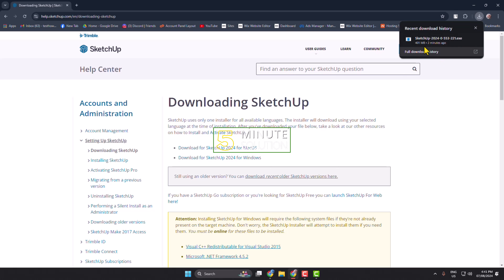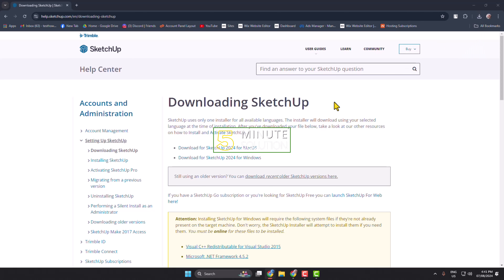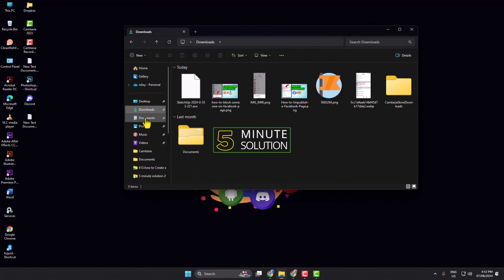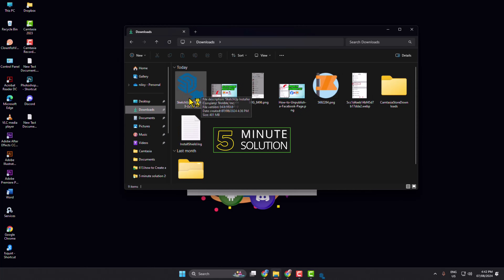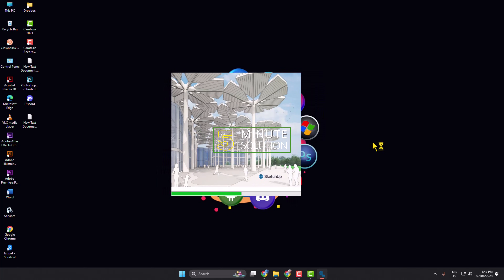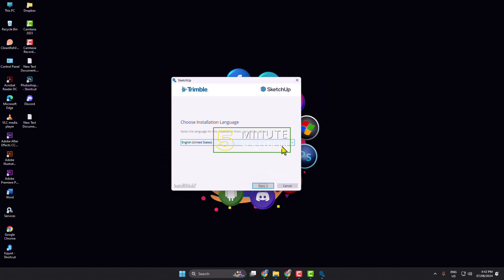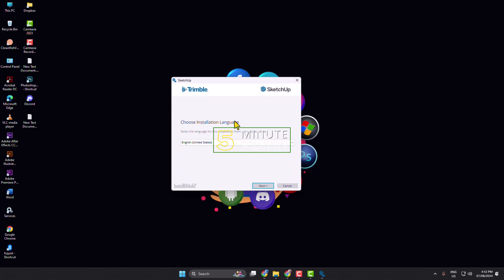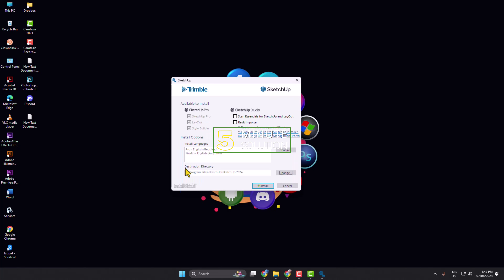Once you've successfully downloaded Google SketchUp, it's time to install it. Click on the exe file to run the installer, or go to your File Explorer, navigate to the Downloads folder, and launch Google SketchUp from there. The installer will open. Click on the language dropdown if you want to use a different language, then click Next and click Install.